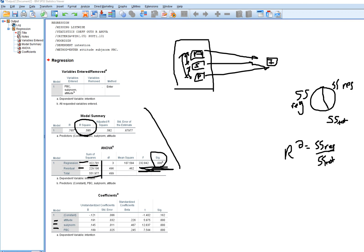We then look at individual predictors to see which ones uniquely contribute to the variation. For attitude, there's a positive coefficient — for every one unit increase on attitude, there's a predicted increase on intention of 0.191 units, controlling for the other two predictors. The t-value is formed by dividing the regression coefficient by its standard error. Using a two-tailed criterion, the p-value indicates a significant predictive relationship between attitude and intention. The standardized coefficient is 0.226, meaning for every one z-score unit increase on attitude, there's a predicted increase of 0.226 z-score units on intention.